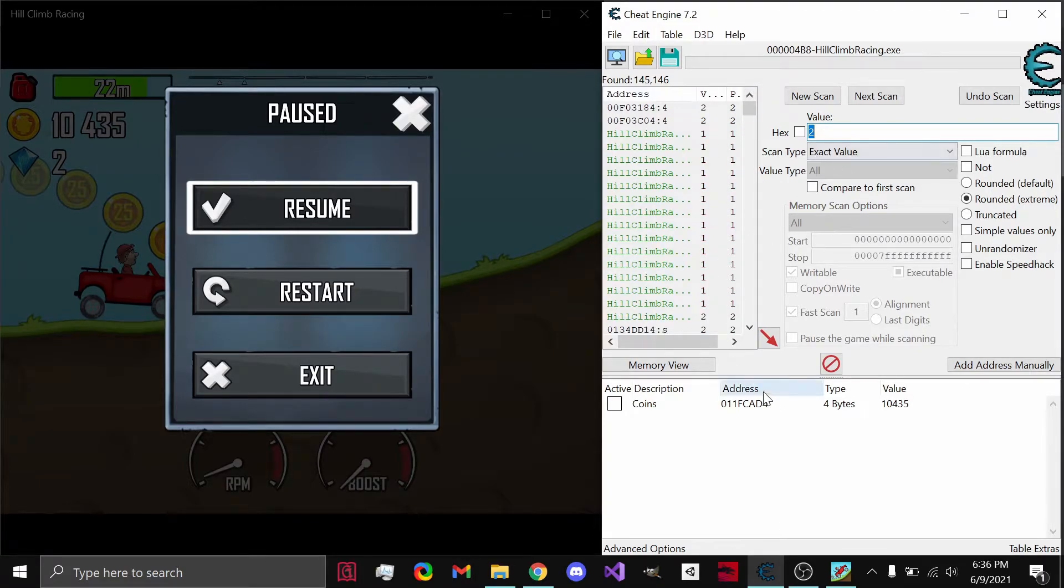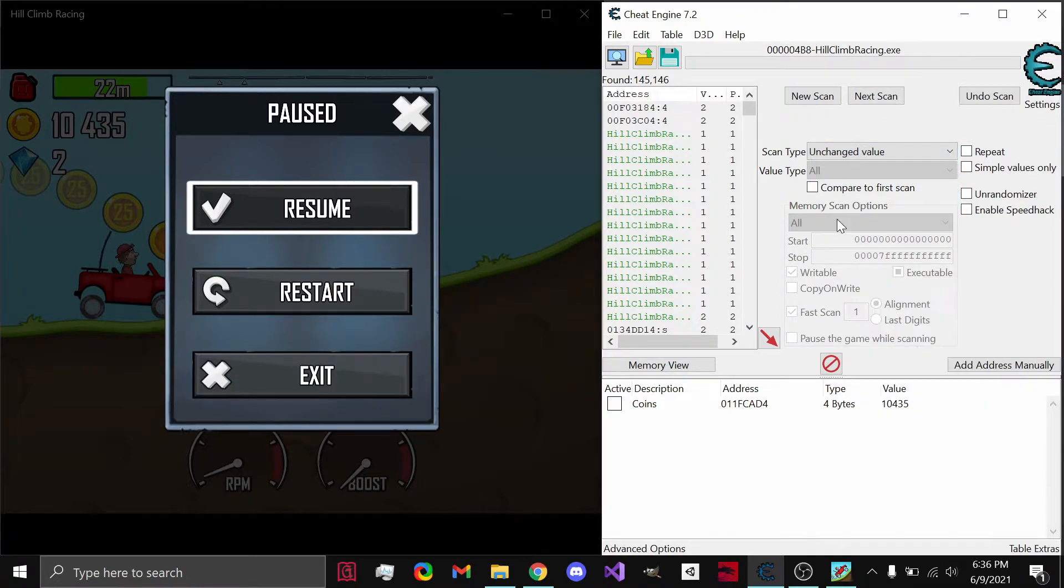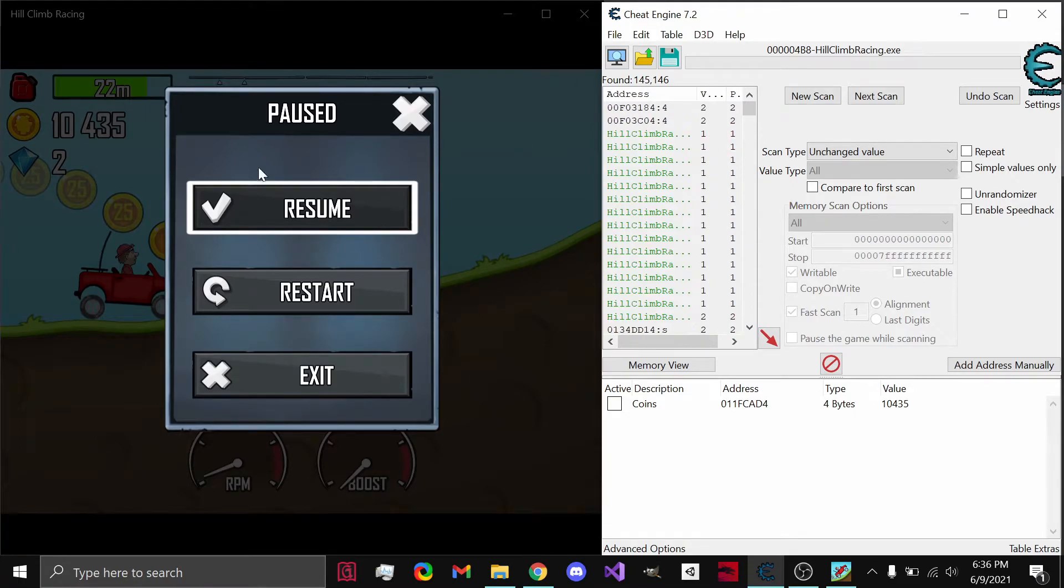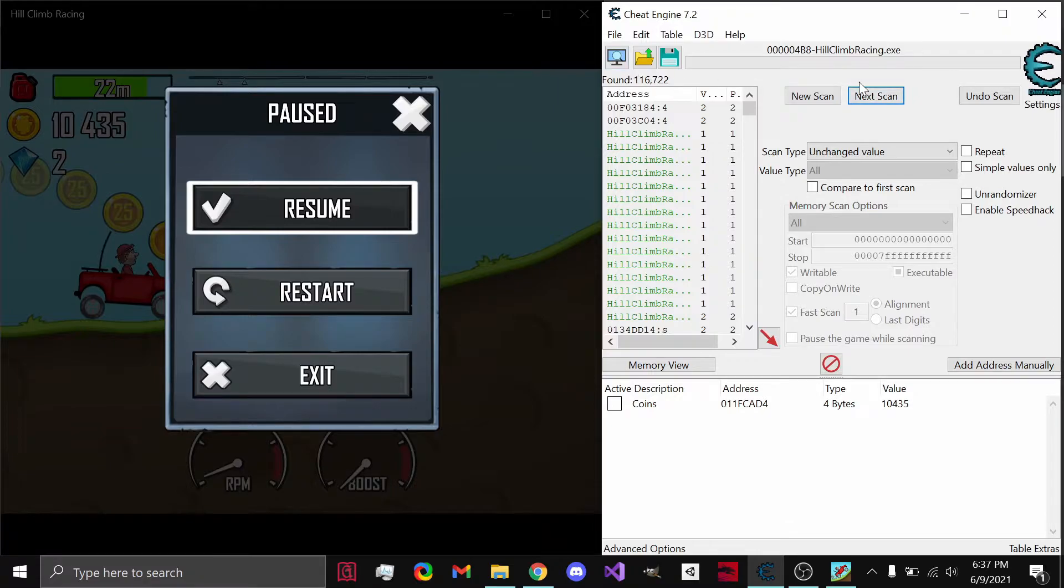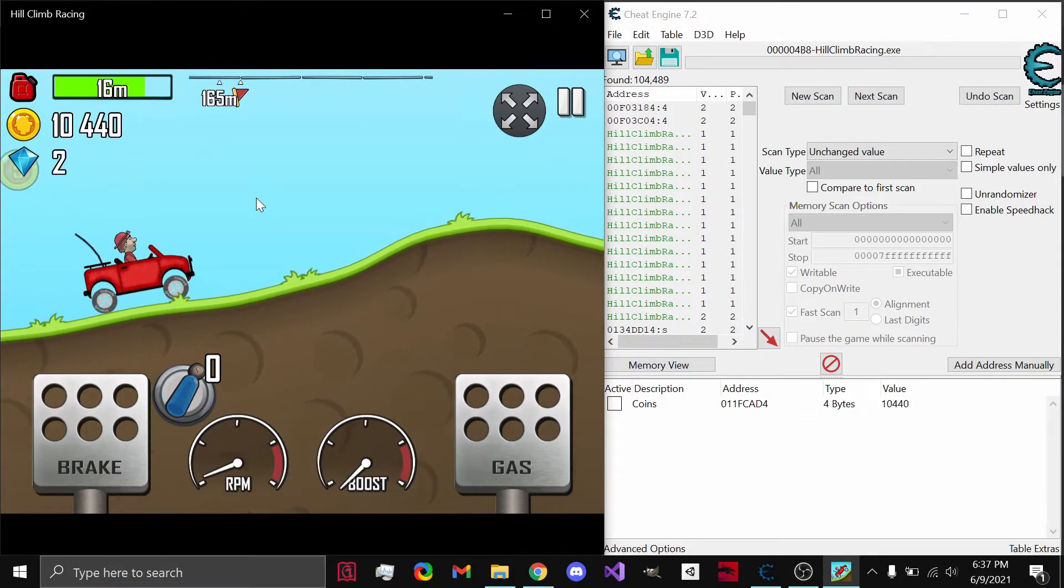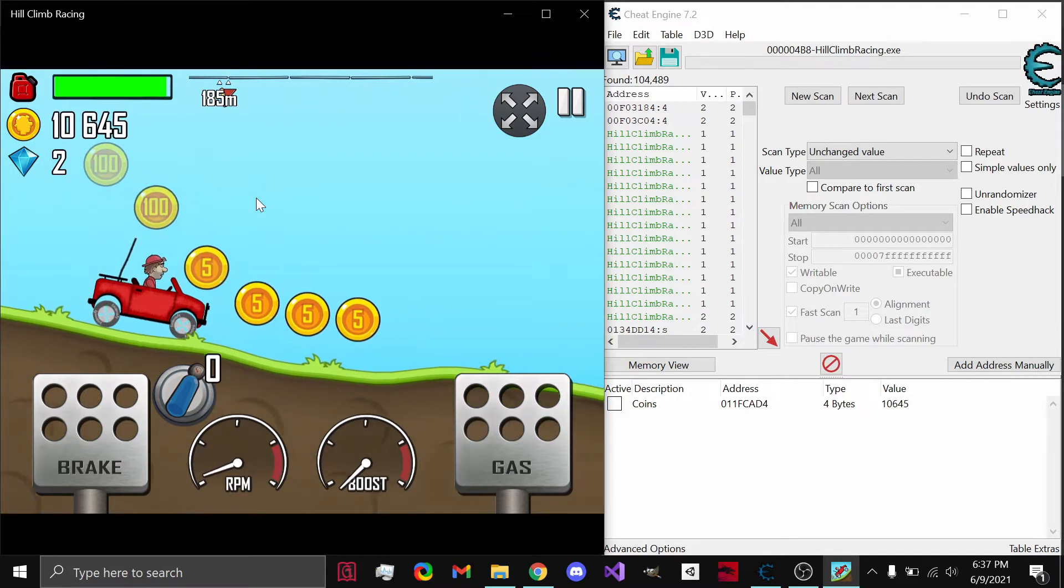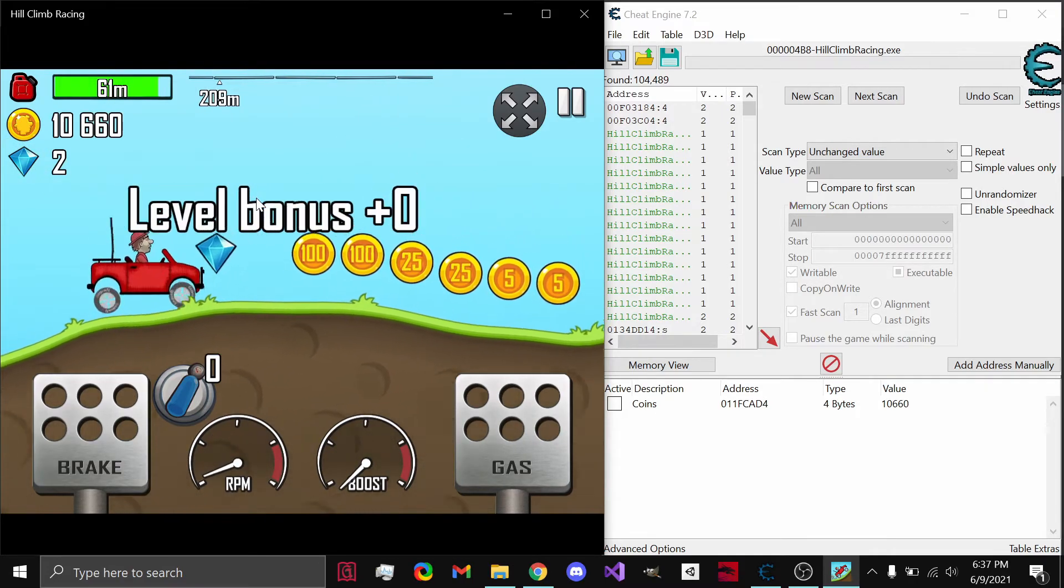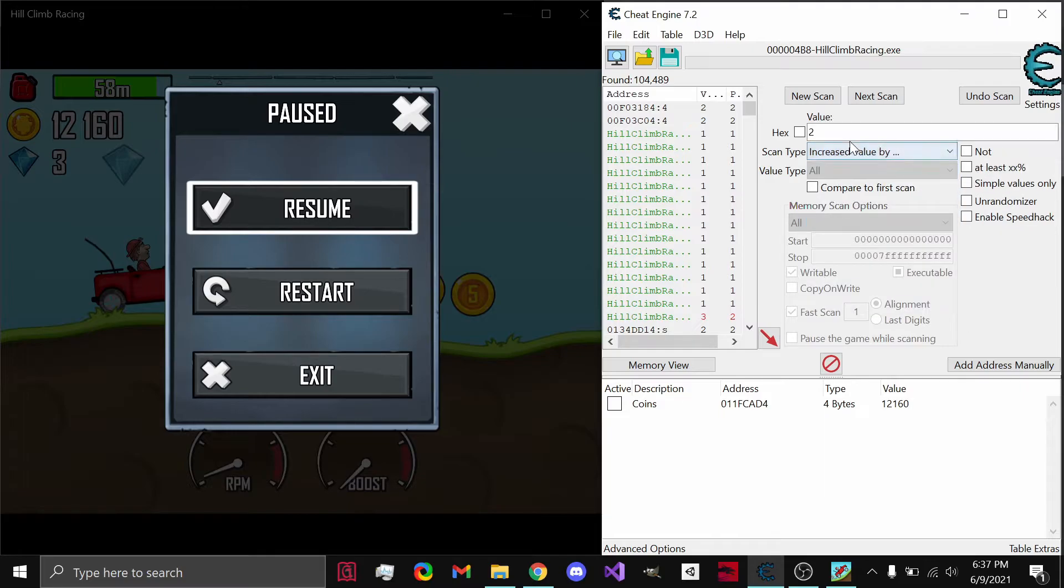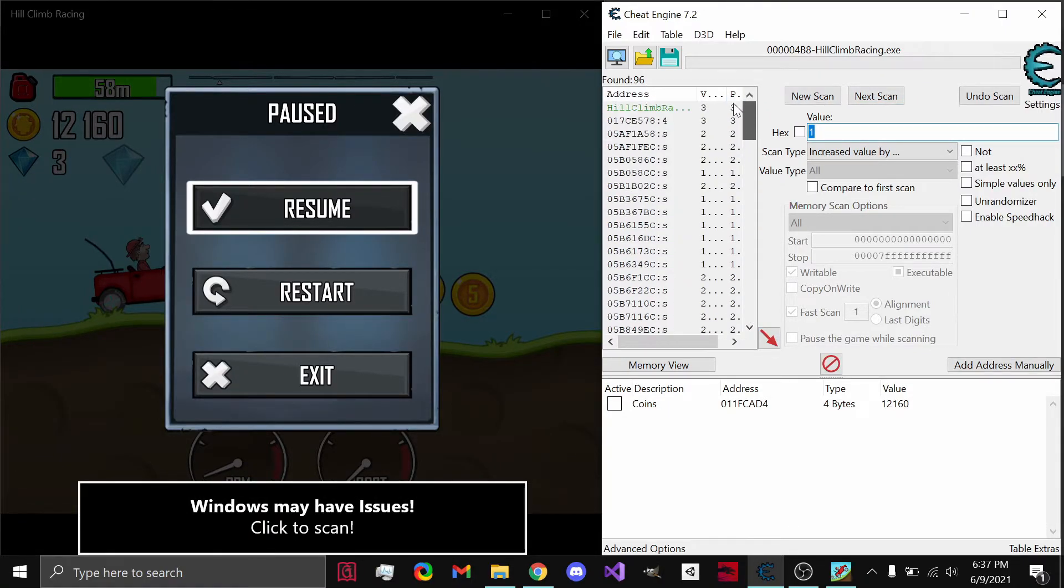One thing you will notice is that some of these values are red, meaning that they change. We noticed this before with the 35 to 105 in the coins. So, what we can do is go to unchanged value after having already done our scan. And this shows the red values that are currently changing as the application is paused. So, we know that it's not going to be the value that we want. So, if we hit next scan, it decreased a little bit, and you can do this a few times, because it will not always detect.